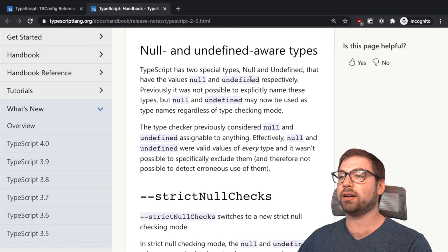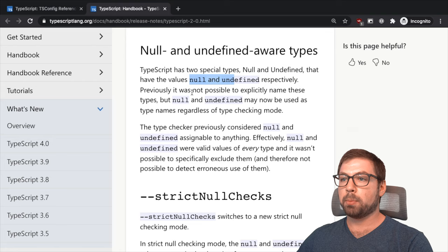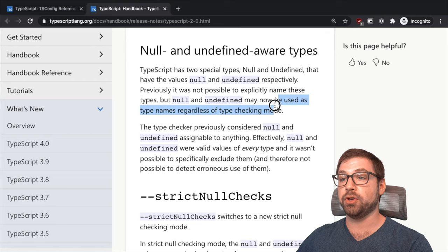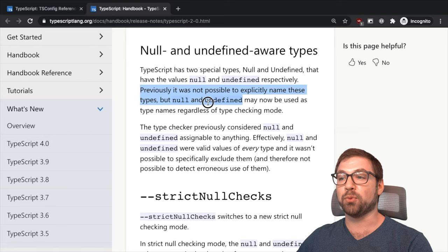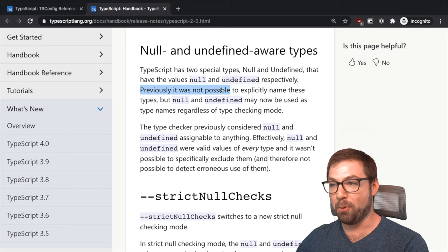And sometimes these rules were introduced because they just realized that they wanted to add it. But in some cases they weren't able to actually do these type checks due to the limitations of TypeScript itself. So for example here, TypeScript has two special values, null and undefined, that have these values. Previously it was not possible to explicitly name these types,